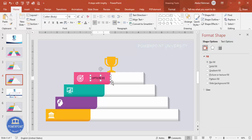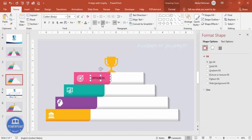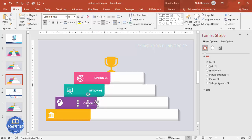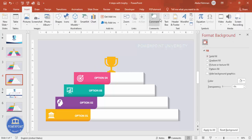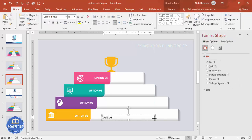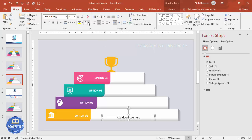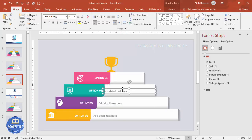Go to Insert > Text Box and type 'Option 01'. Right-align it, make it white, choose a good font, and bold if desired. Press Ctrl+D to duplicate, then change the numbers to 02, 03, and 04. On the side, add some detailed text — reduce the font size, center or left-align it with a light color, and press Ctrl+D to duplicate for each step.